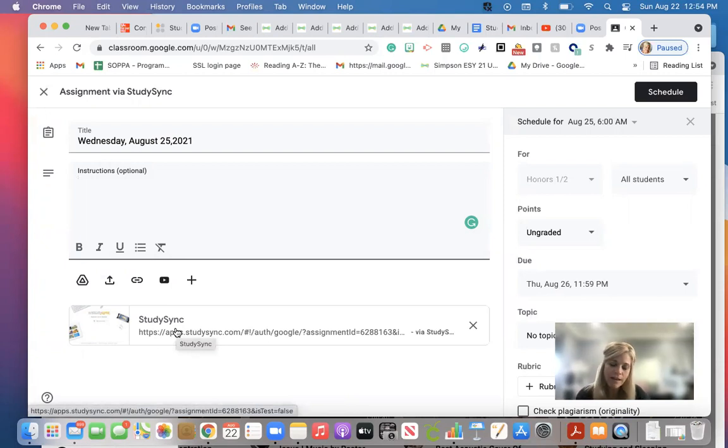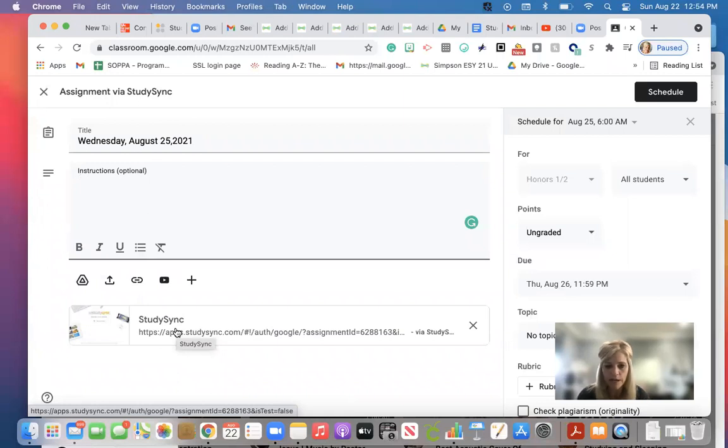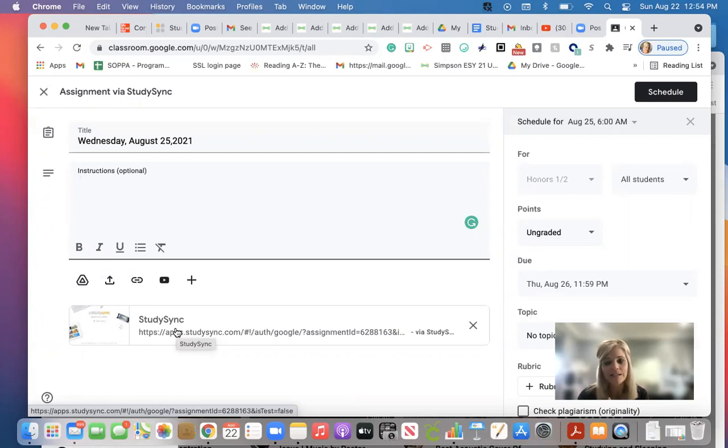So once they sign in initially through StudySync, like the first two days, the first few days, and once you get them settled in there, and once you put the assignments in, they click on this and it'll take them right to their StudySync.